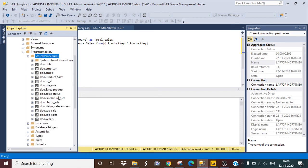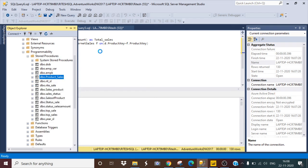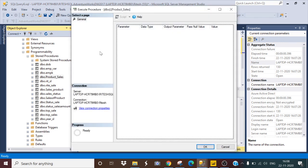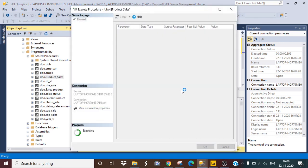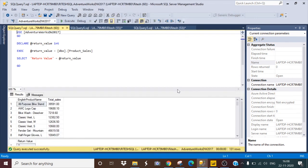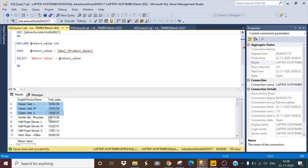This is my stored procedure. So whenever you execute this, it will directly give you that particular result. Just click on it from here. Let's see what happens. It is giving you the correct results: english_product_name and total_sales.